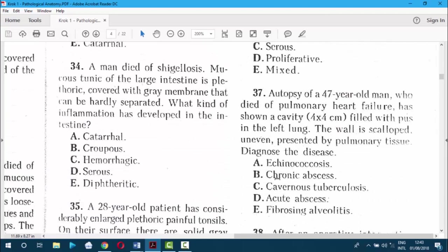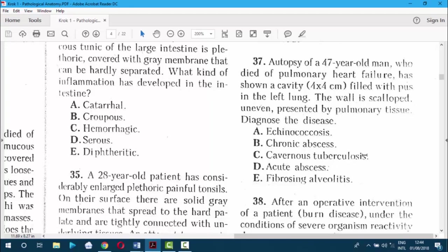Question 37. Autopsy of a 47-year-old man who died of pulmonary heart failure showed a cavity filled with pus in the left lung. The wall is scalloped and uneven, presented by pulmonary tissue. In chronic abscess, the necrotic mass is central, but it has an internal pyogenic membrane, a middle granulation tissue layer, and an external fibrous tissue membrane. The answer is D — chronic abscess.